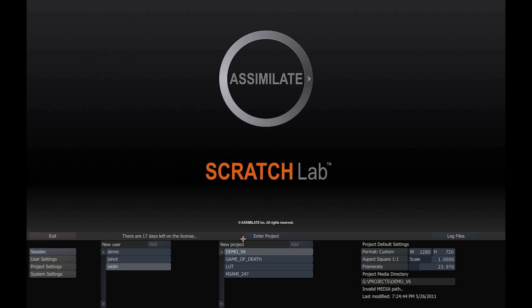Now we're licensed, and here we are in the home screen. Click here to create a project, type in the project name.